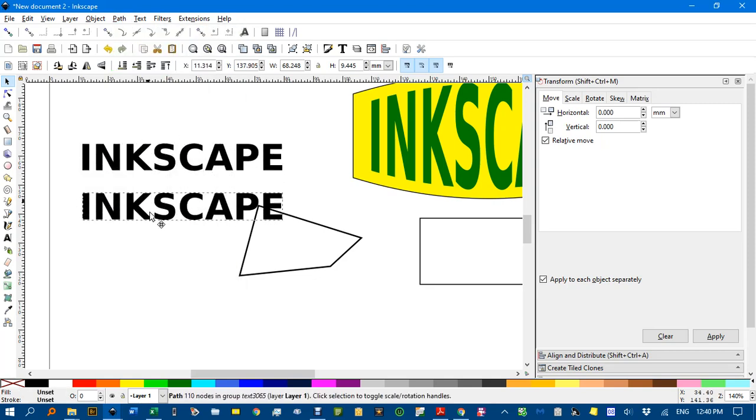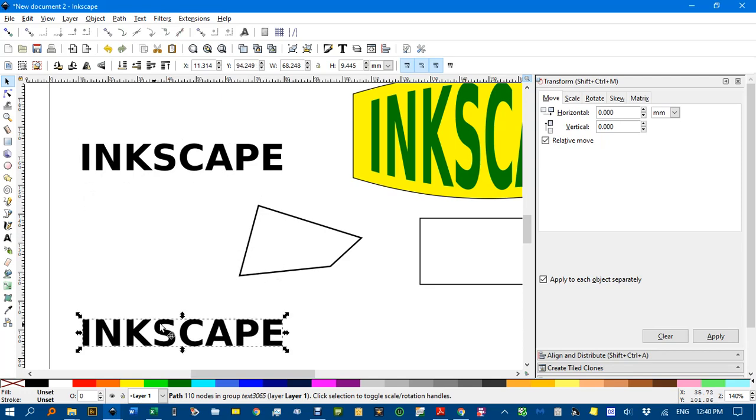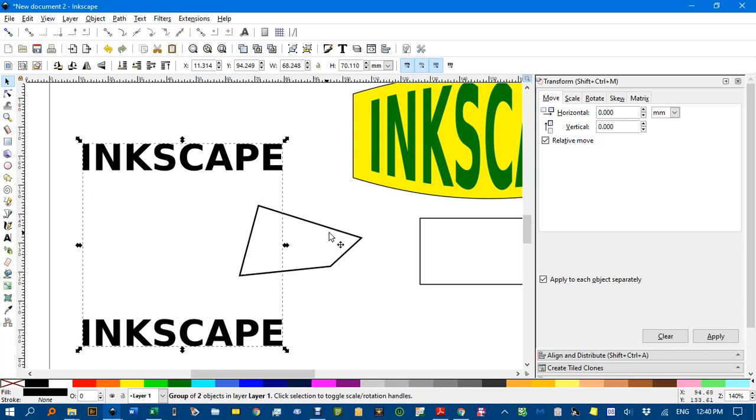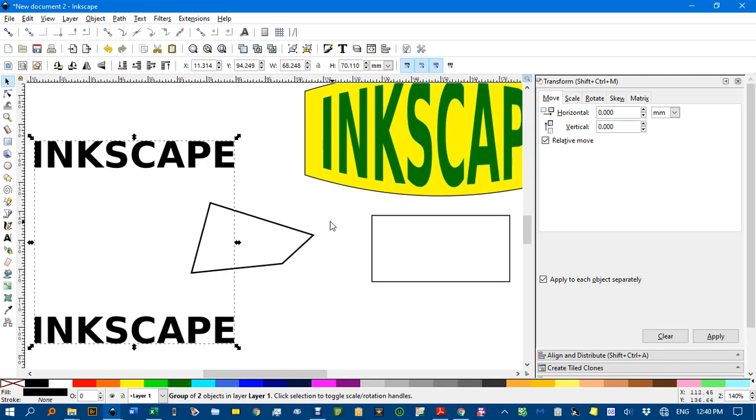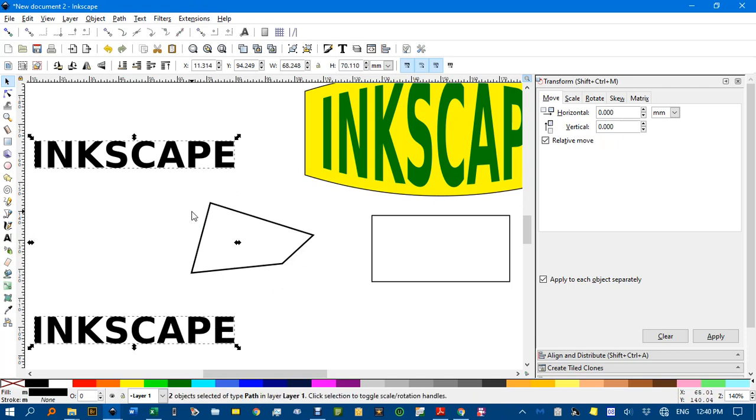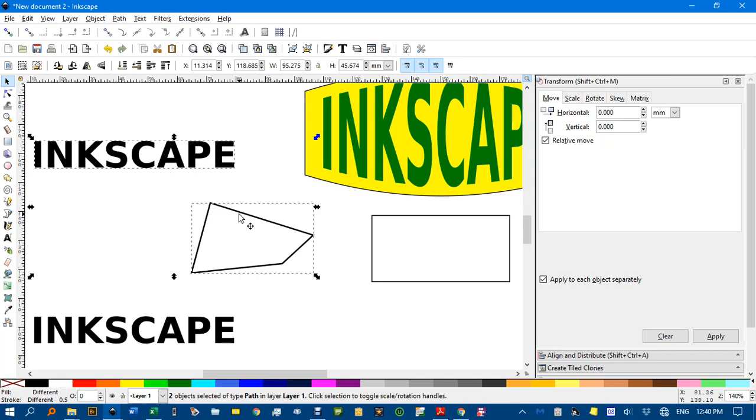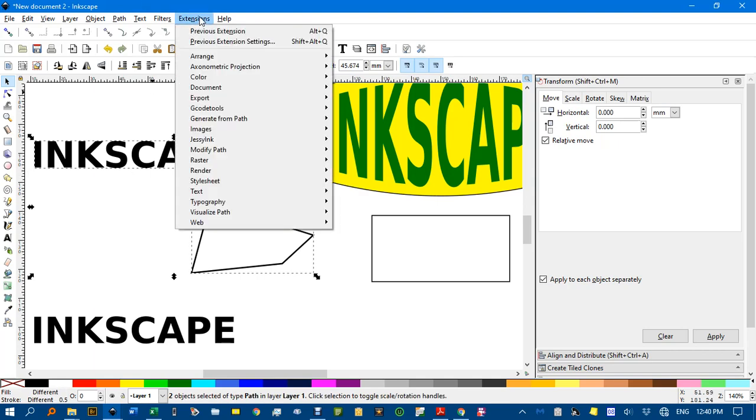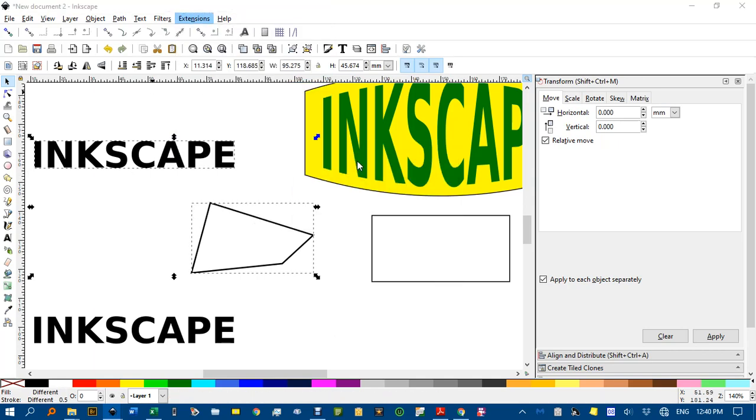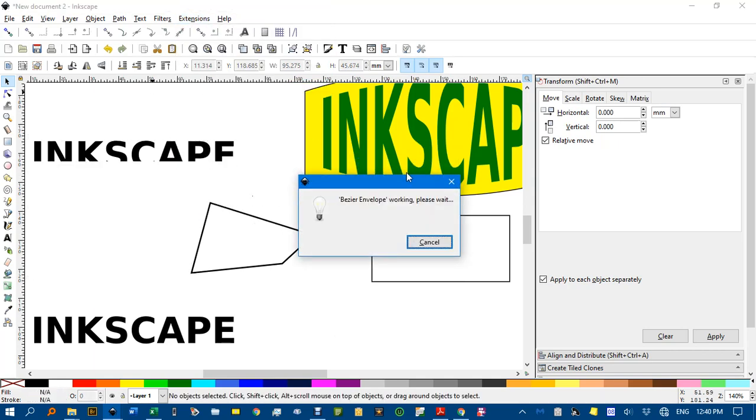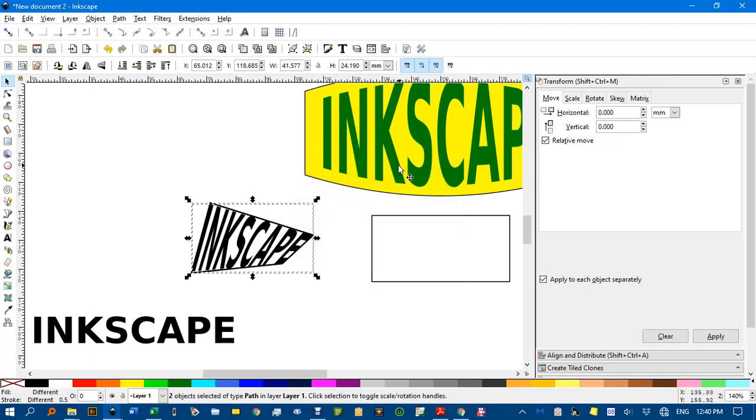I'll control D to duplicate that. I might need a couple of copies. Let's try and put one copy. Actually, I'll need to ungroup that, control U. Let's put that copy and shift click on there. Apply the extension. And you'll see it goes in there quite nicely as well.